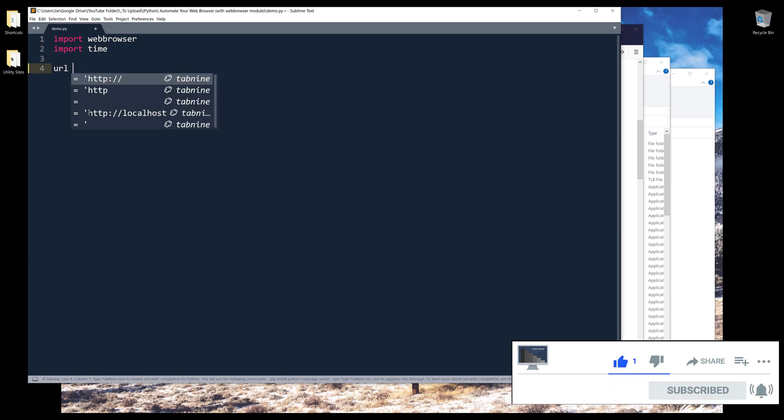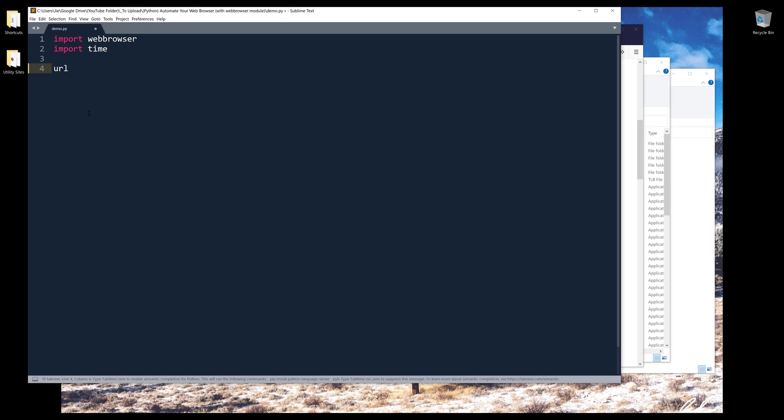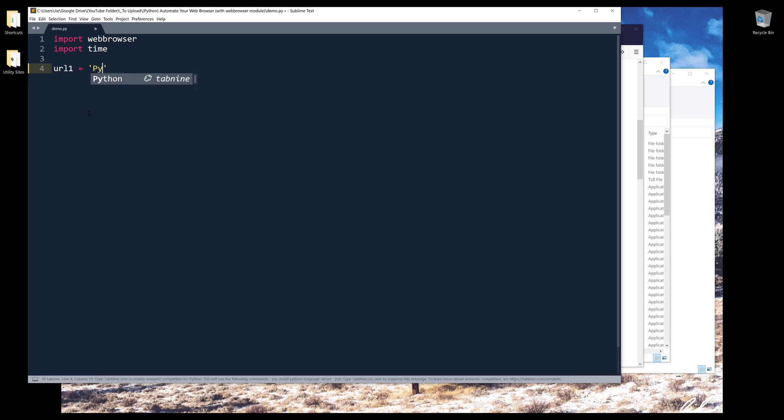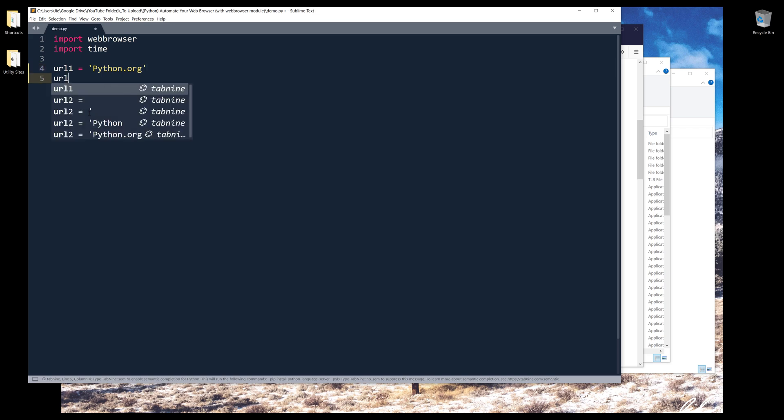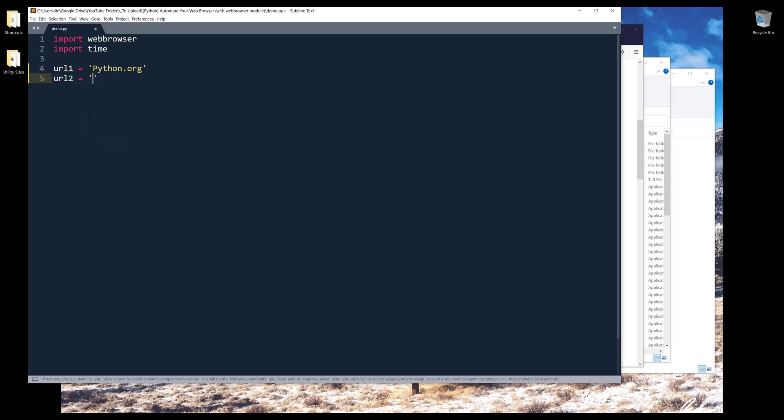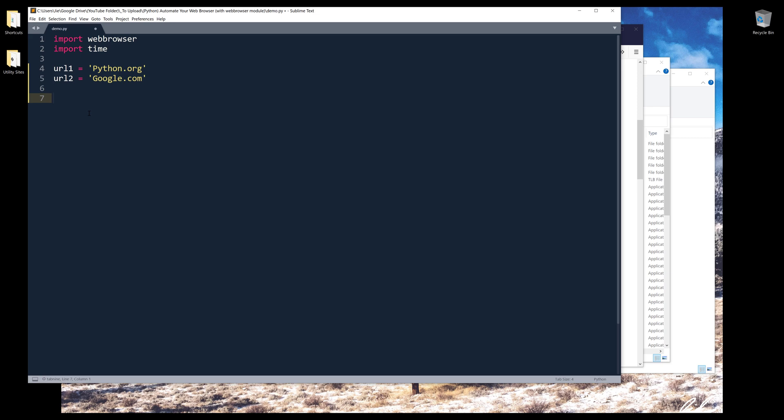In here, let's create two variables to store the URLs that we want to access or navigate to. Let's say I want to go to python.org. I also want to create a new tab to navigate to google.com. So this is going to be the two websites that I want to go to when I launch my web browser using Python.